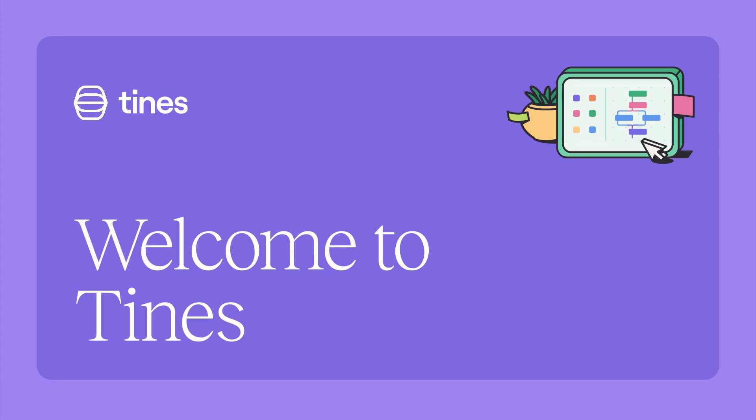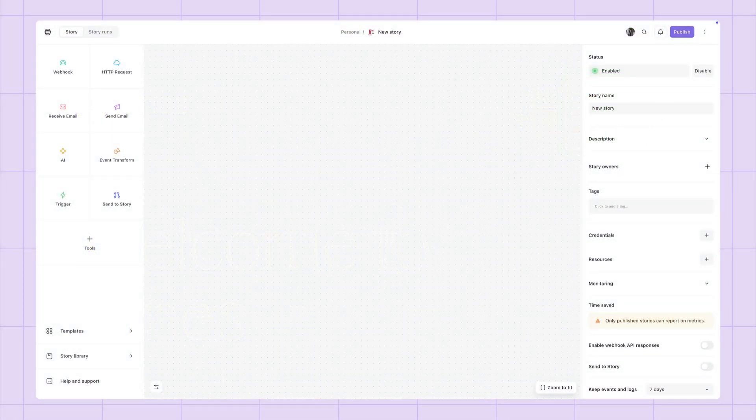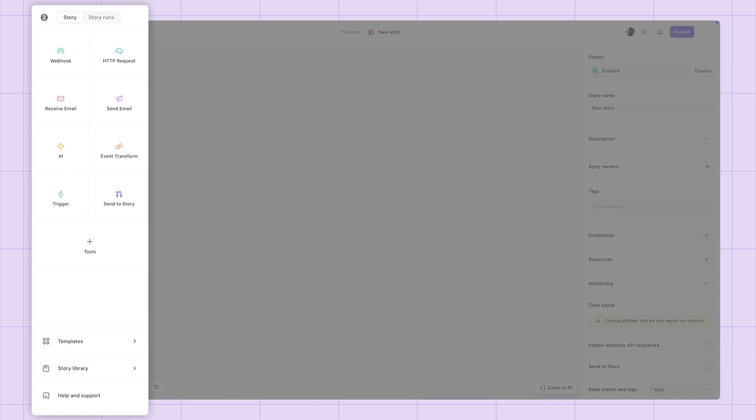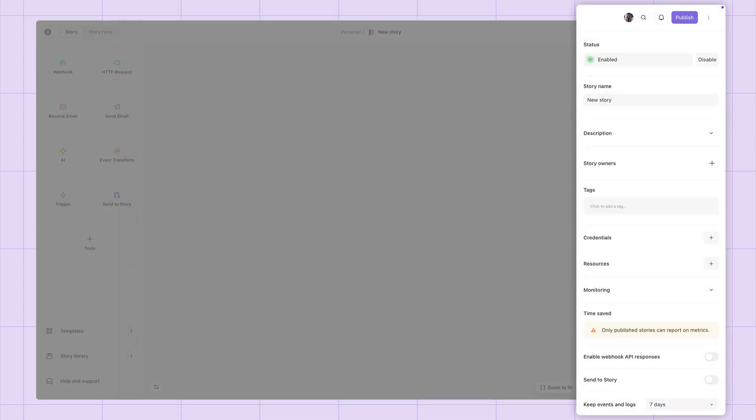Welcome to TIMES. Let me show you how easy it is to get started. There are three key parts to building in TIMES: Actions, here on the left, the storyboard in the middle, and the properties panel on the right.